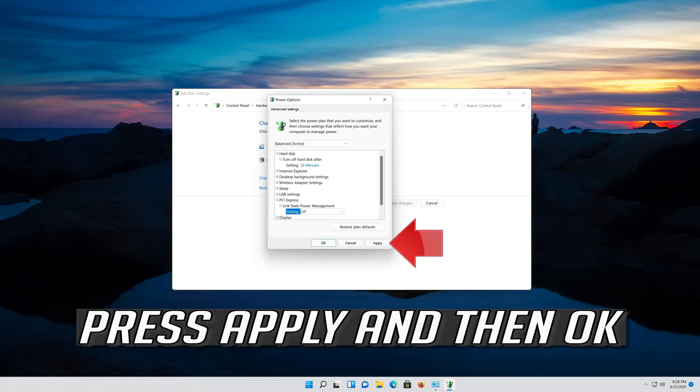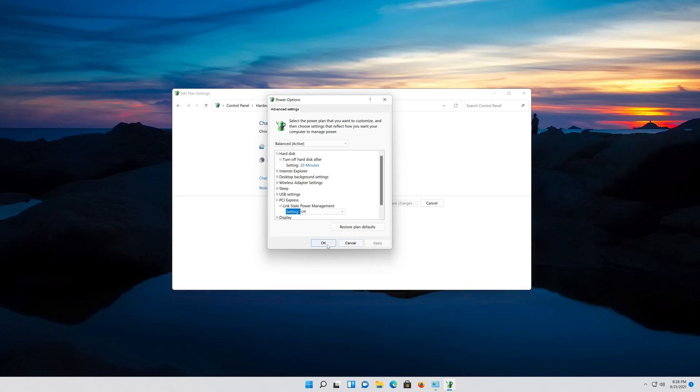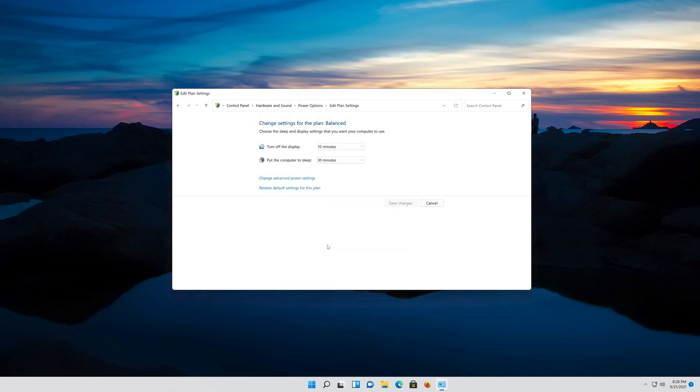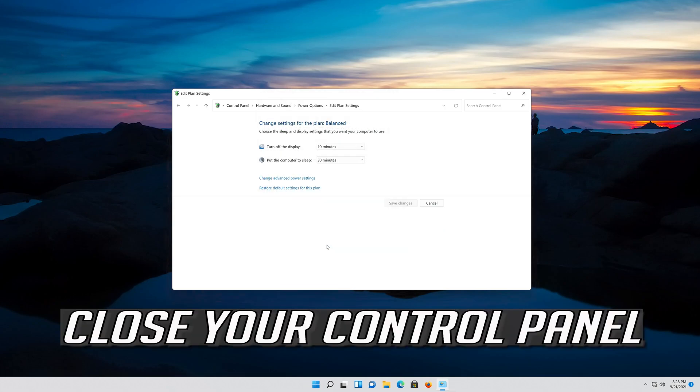Press Apply and then OK. Close your Control Panel.